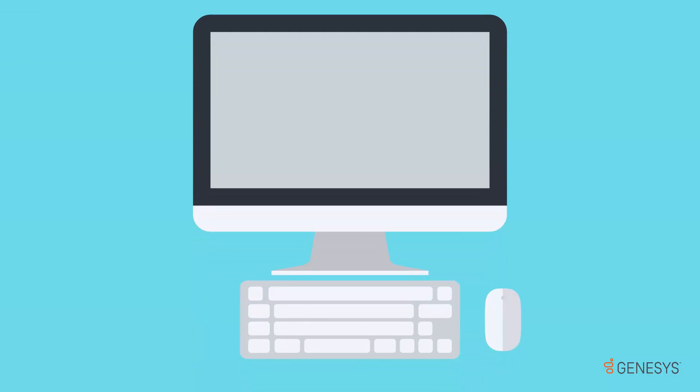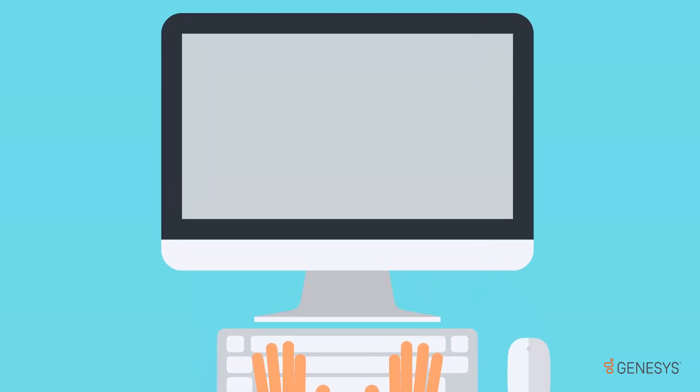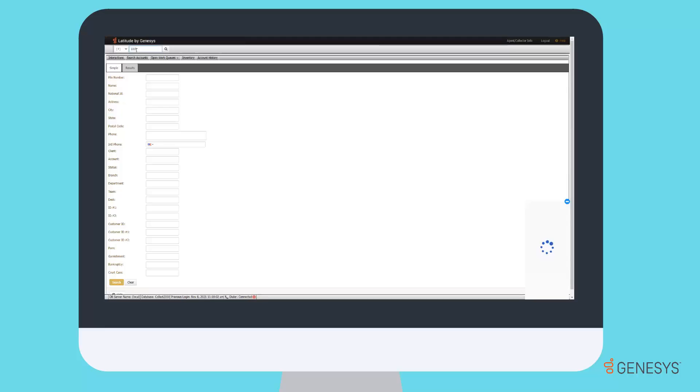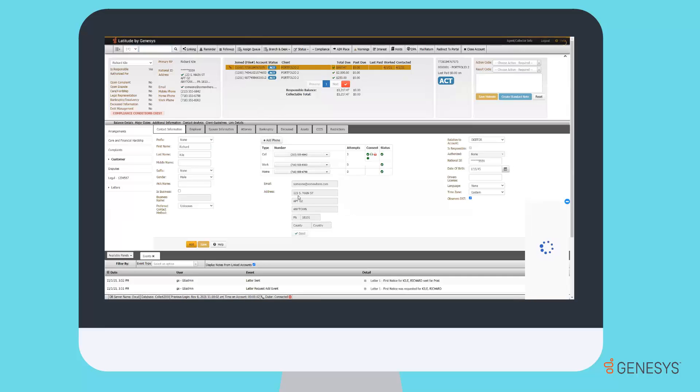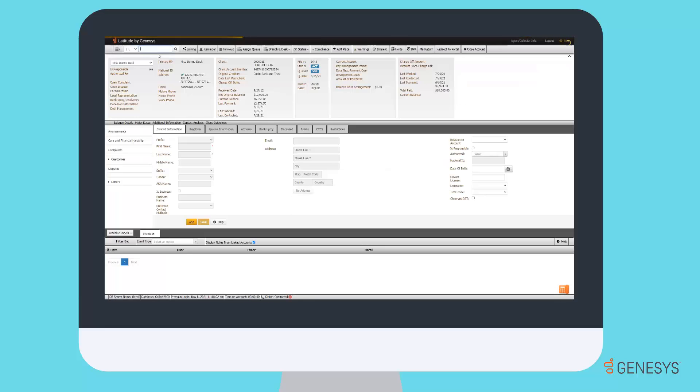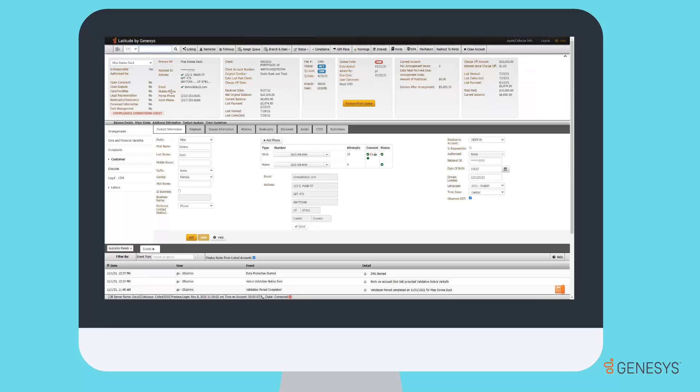The Latitude Agent desktop enables dynamic screen layouts to display essential information for your agents based on client codes, account types, and more. Improve both performance and compliance by customizing what an agent sees and how they interact with your collection software.